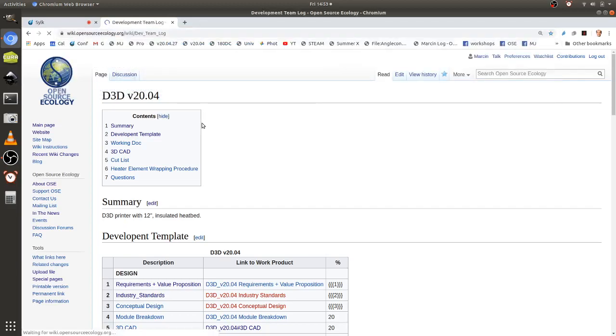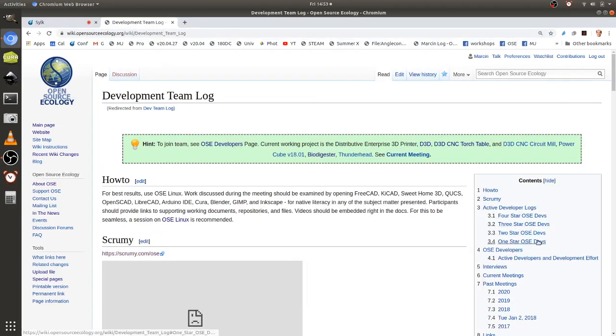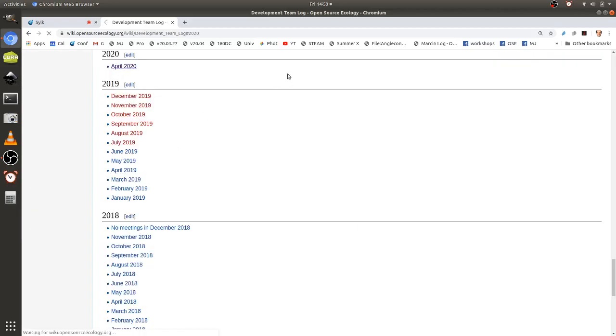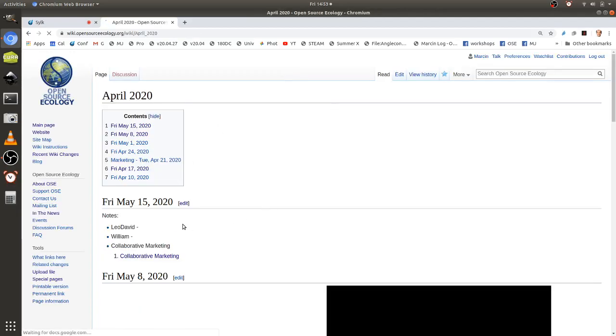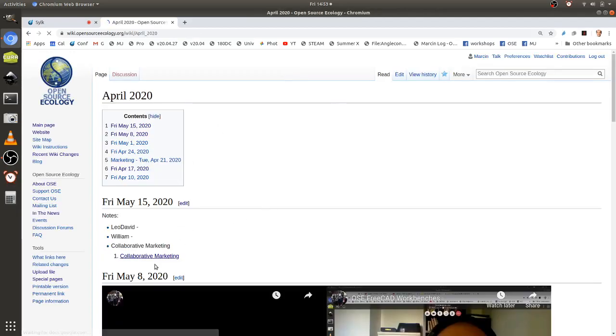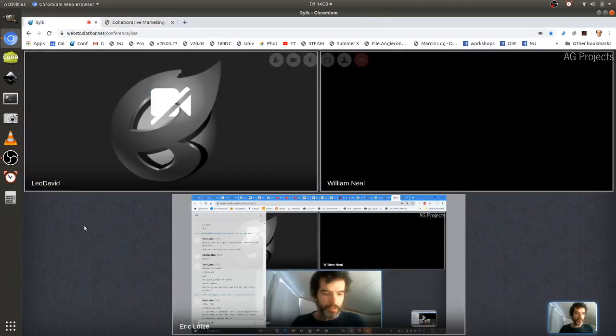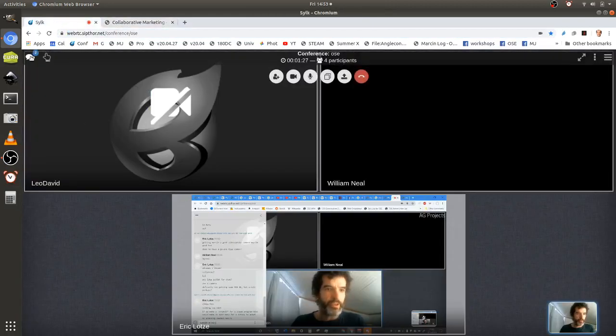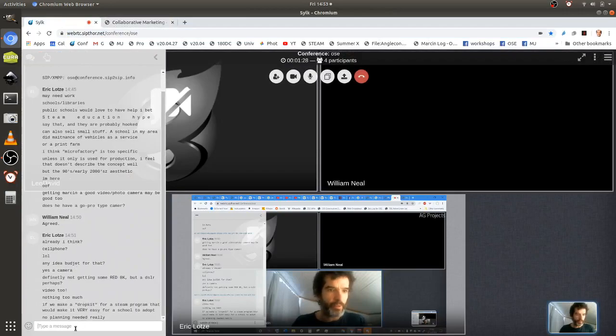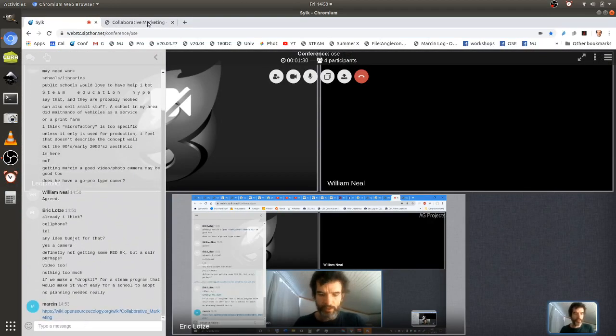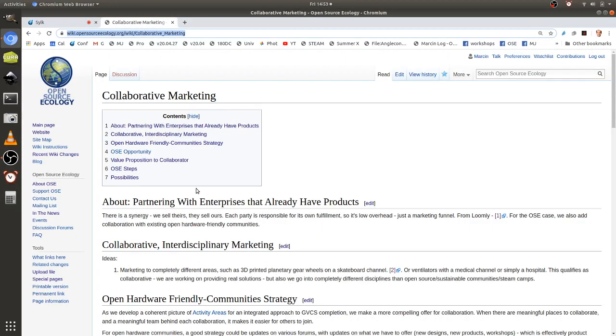Dev team log, April 2020. Yeah, under collaborative marketing. So the page I'm editing right now, you're at the same page there, it's the collaborative marketing page.